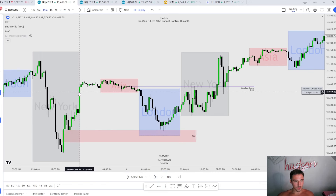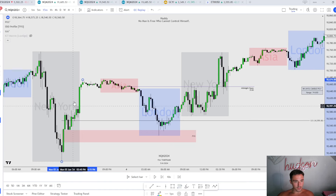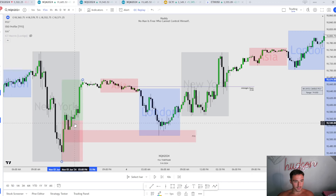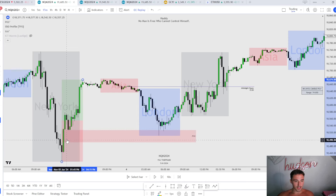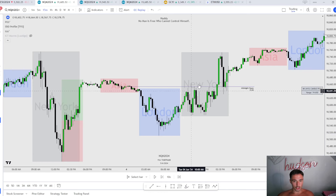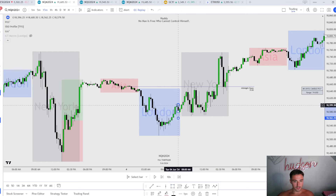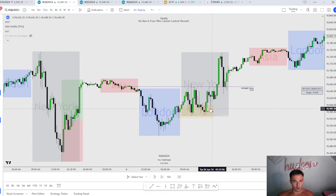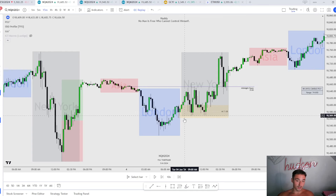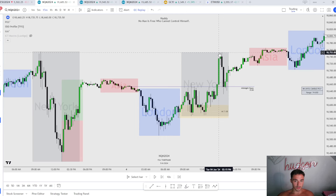Why is this fair value gap so important — why this one and not the others? From New York session, from this low to New York close, we have discount lying right here, we have sell stops lying right here. That's why this fair value gap is very important. London session makes the low of day inside that fair value gap; New York should be a continuation higher after London reverses. This order block holds us all day until New York wants to distribute.